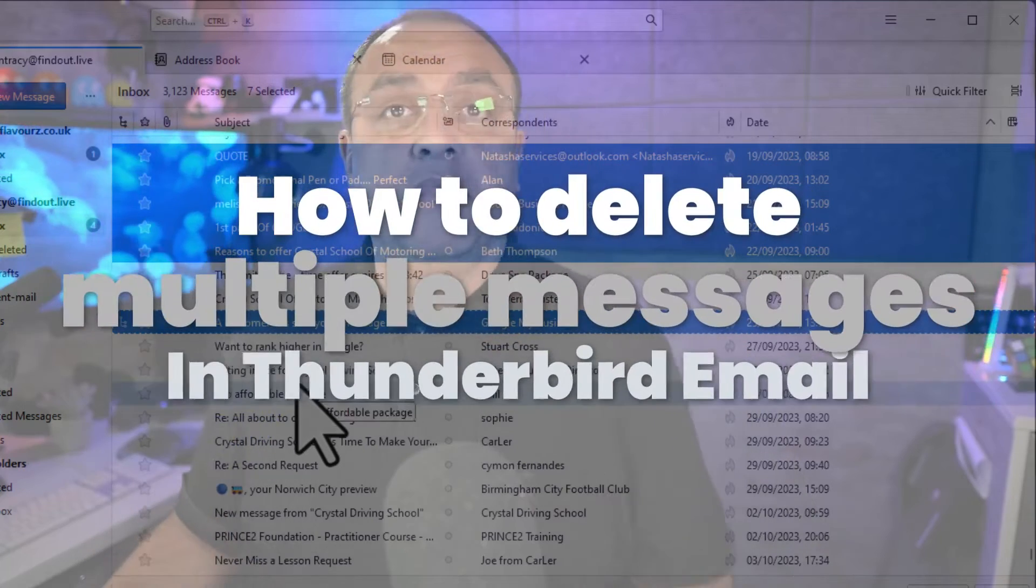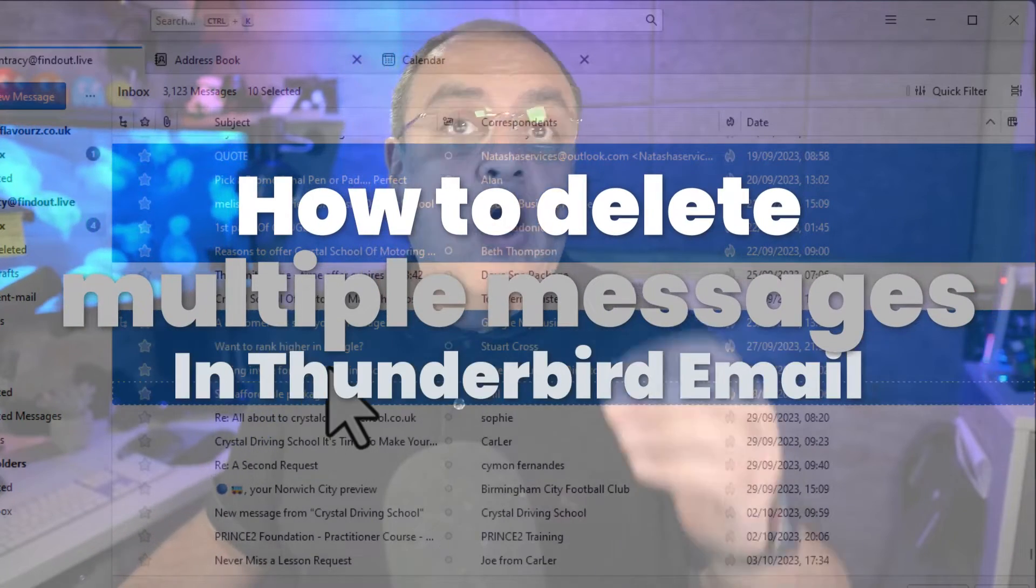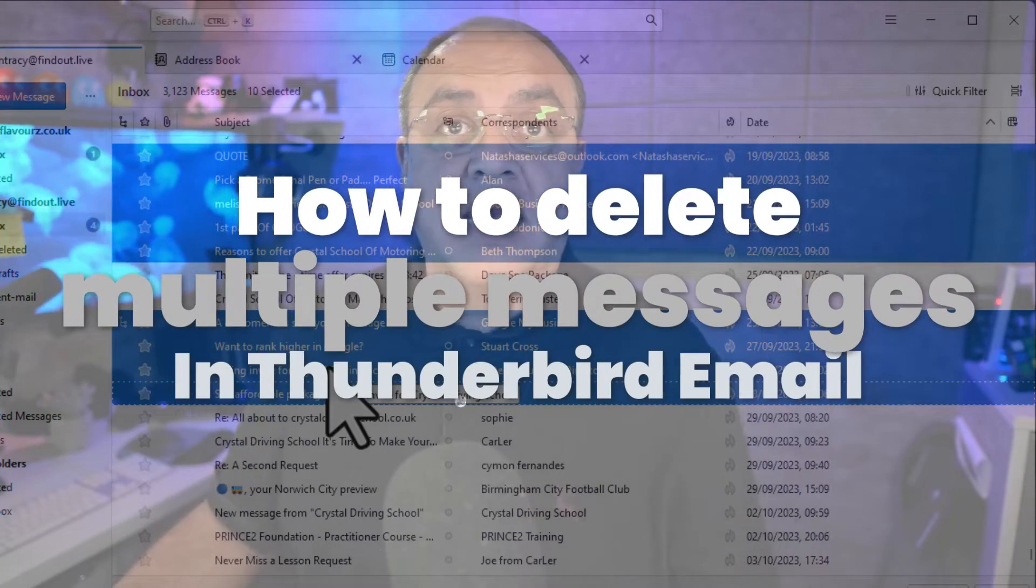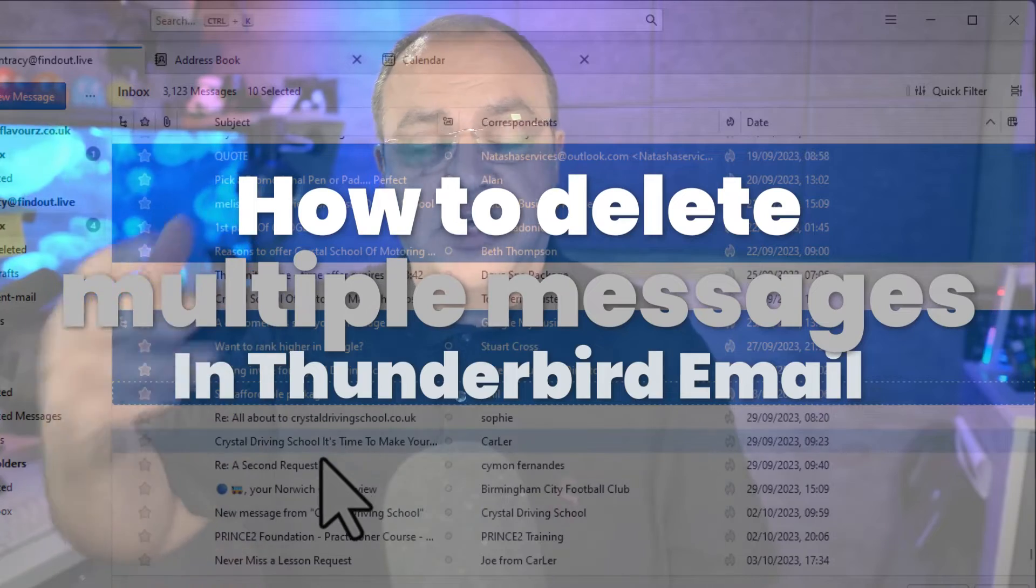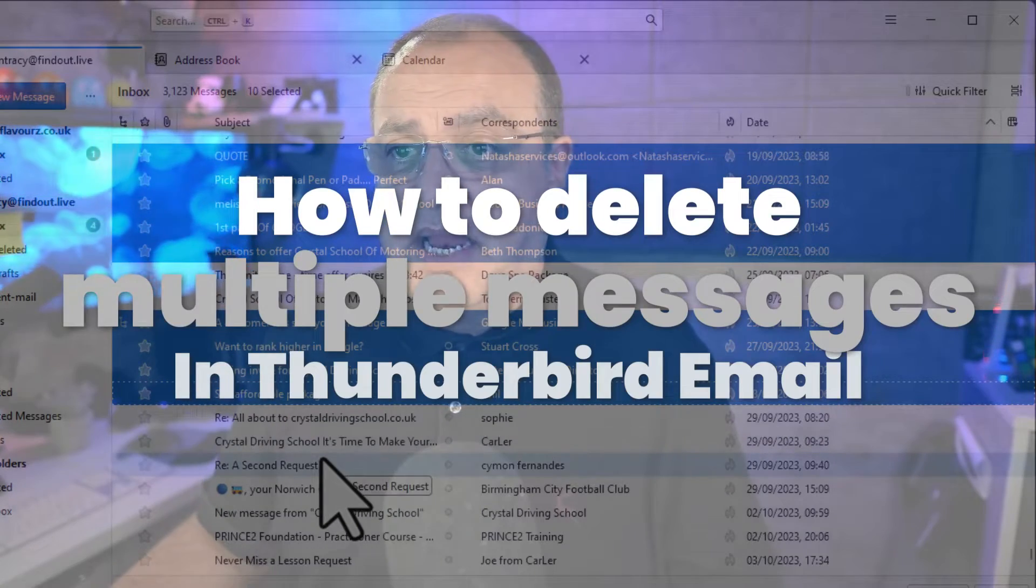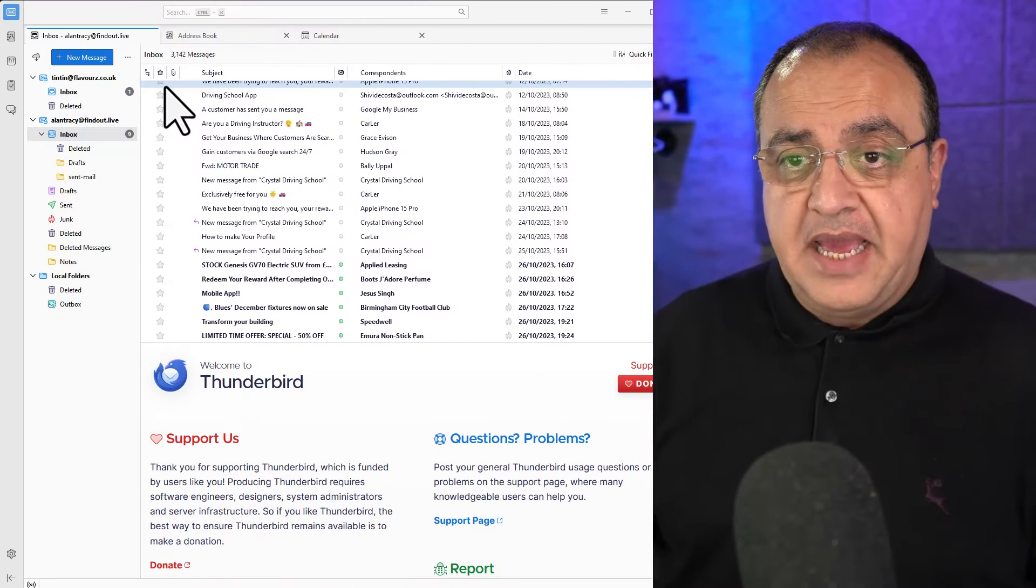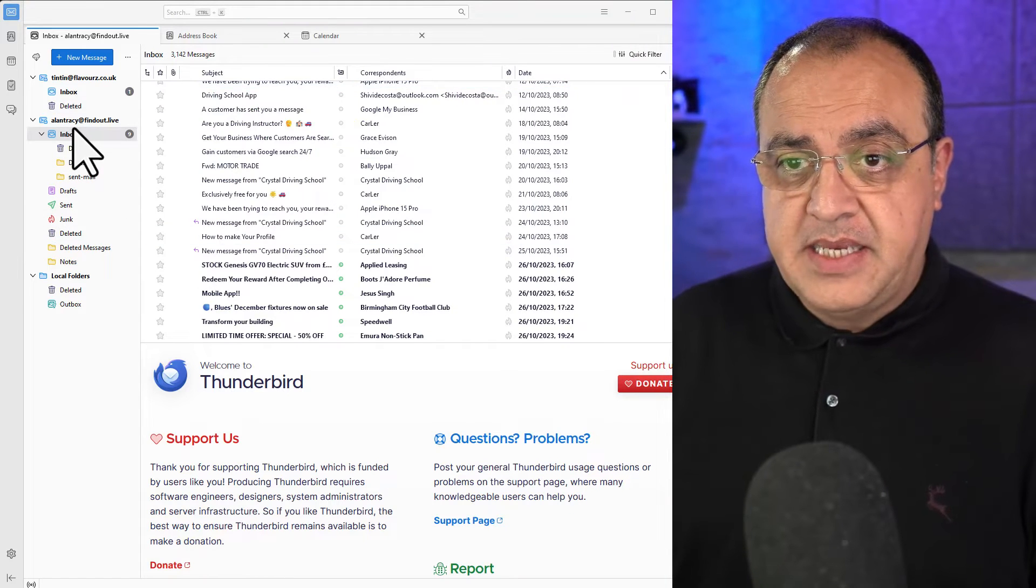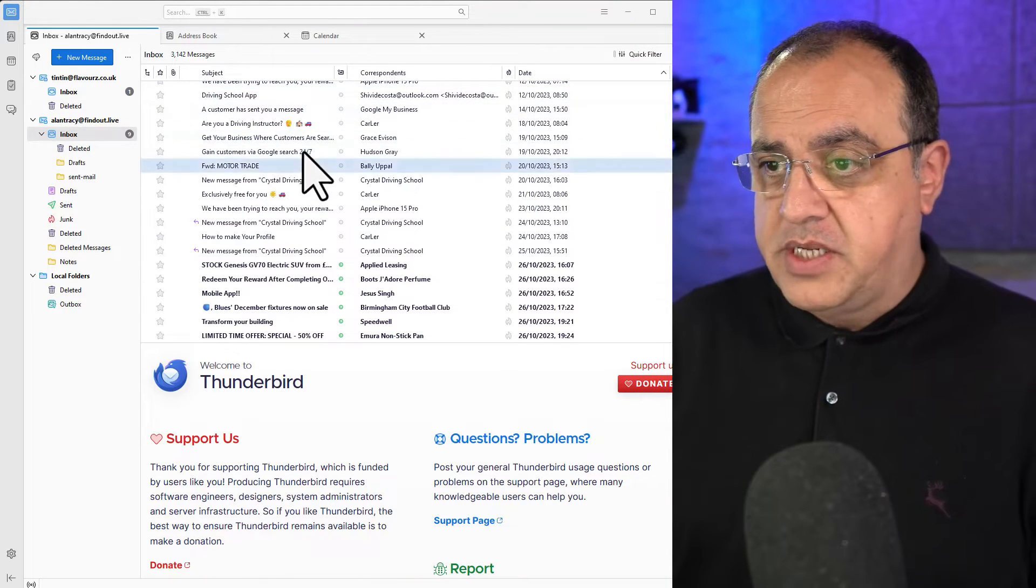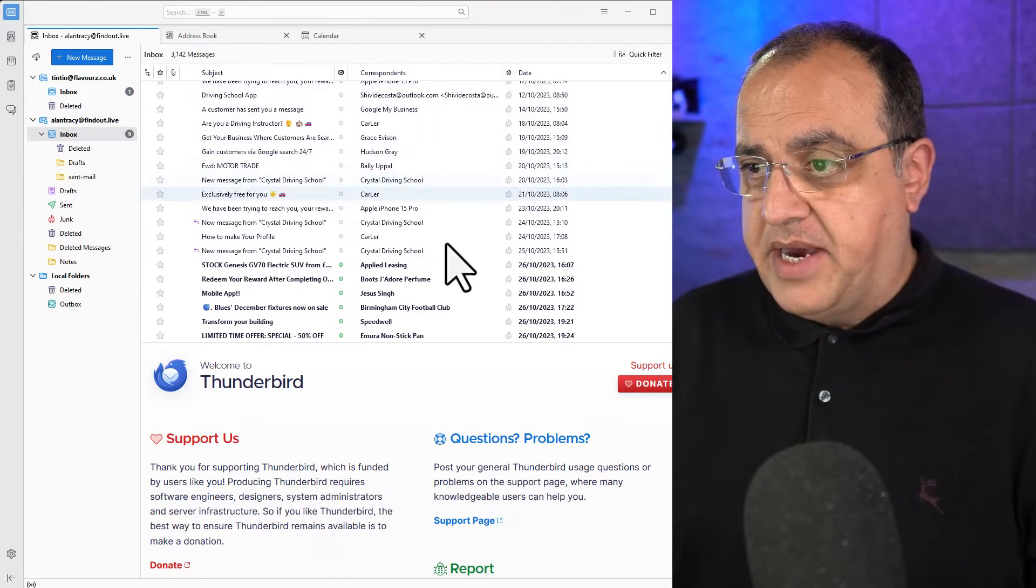How to delete multiple messages or emails in Thunderbird. This is the Thunderbird email application. The first thing you want to do is go to the relevant account. I'm in this inbox where I've imported some old emails.